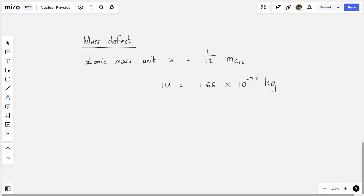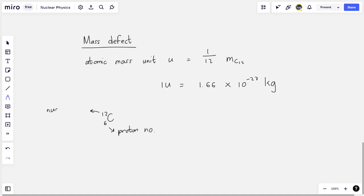We can write carbon-12 as the symbol C with 12 nucleons and 6 of those are protons. The number at the bottom is our atomic number, or proton number. The number on the top is not the number of neutrons, but is the nucleon number — the total number of protons and neutrons that reside in the nucleus. So 12 minus 6 is 6, and so there are 6 neutrons in the nucleus of the carbon-12 atom.